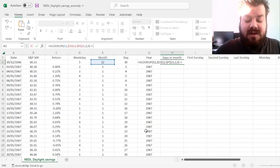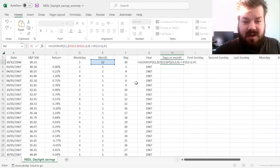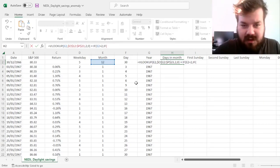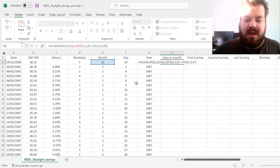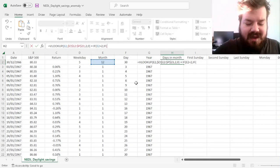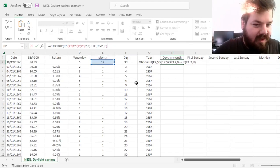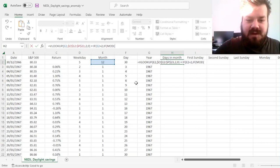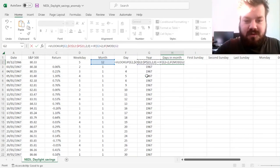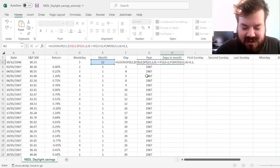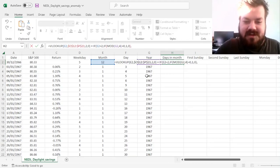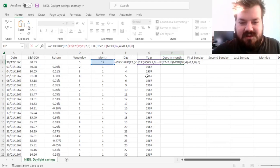For leap years, we add a simple correction: if the month is February and the year is a leap year, we add one day. We use the simplified leap year formula — if the year is divisible by 4, it's a leap year. Using MOD, if the remainder from dividing the year by 4 equals 0, it's a leap year and we add one day to February; otherwise zero. If it's not February, leap years don't apply, so zero.